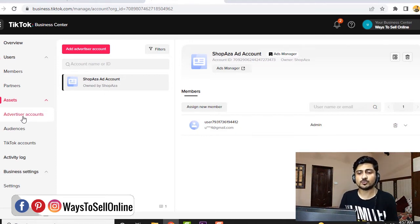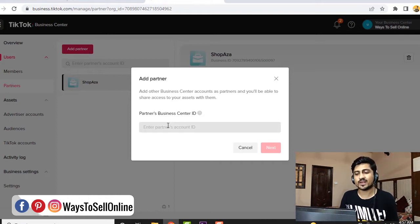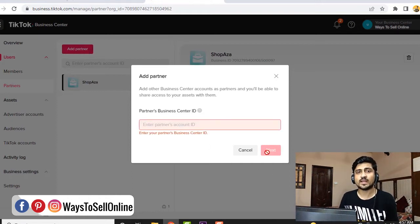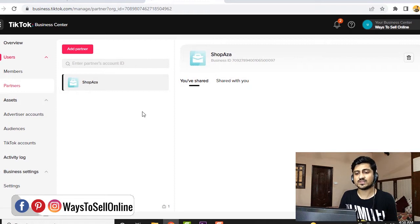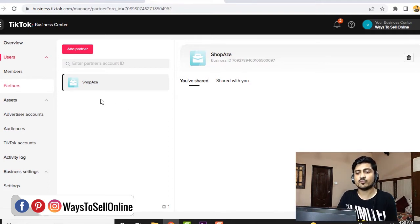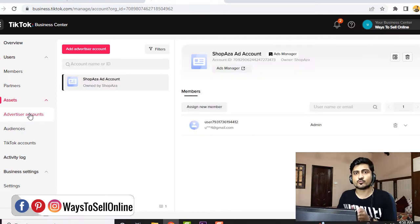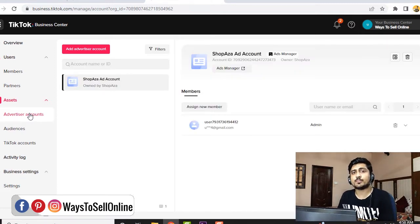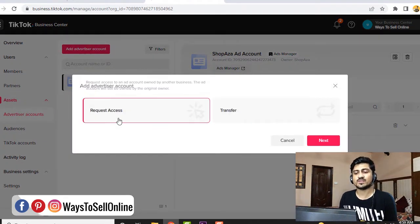After creating the ad account, you need to navigate to the partners area and click on 'Add Partners.' Here, you need to ask your friend or client to tell you their TikTok business ad account ID. When you copy and paste their ID here and click on next, they will get an invite from your side, and once they accept the invite, they will start showing here. So you can see that Shopaza is my client and I've added them as a partner. When I sent them a request through their business ID, they accepted the request and they are now in my partner section of the TikTok business center. When you go to the advertising account section, if you want to access the ad account of that person you just added as a partner, you need to click on the 'Add Account' button, then click on 'Request Access' and click next.